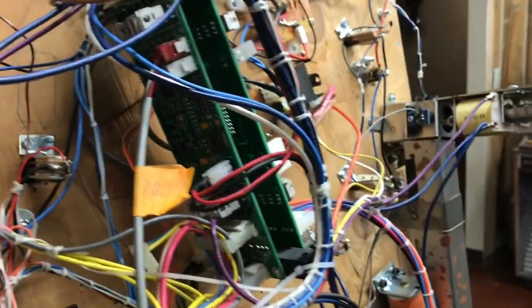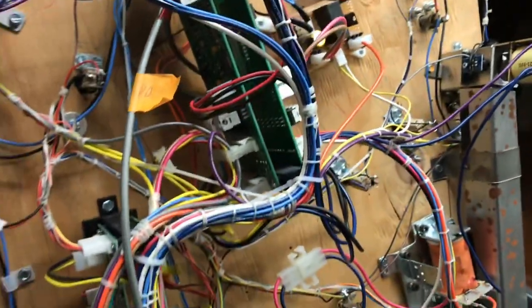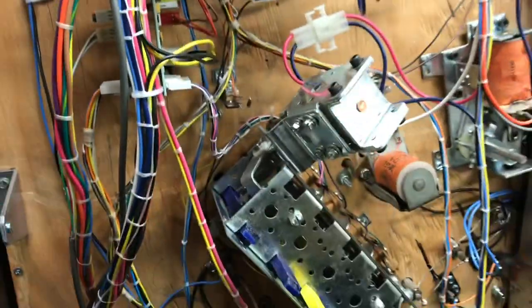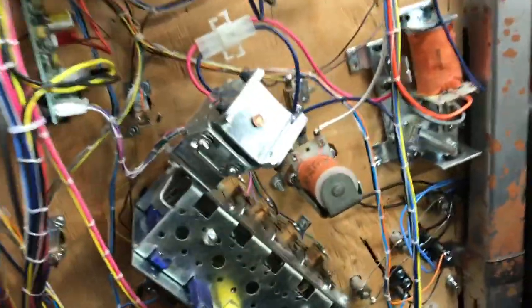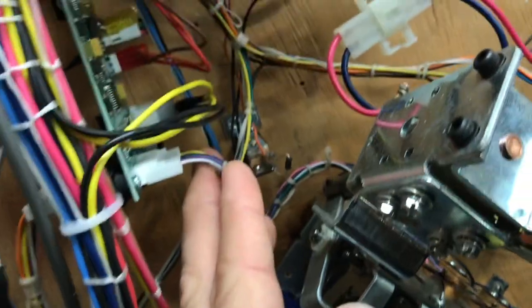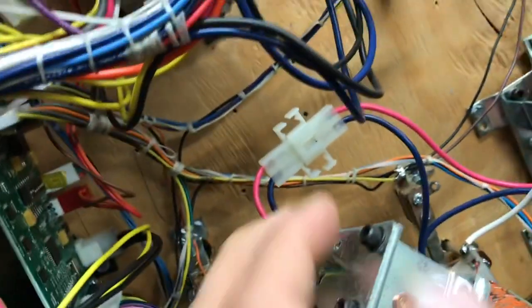Now optional connections which I would highly recommend thinking about. Like this is a drop target bank. I can pull it off with this one switch wire.